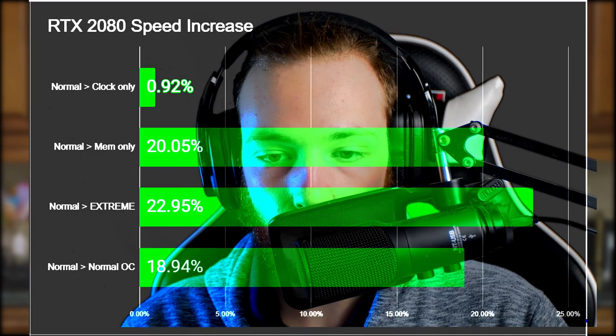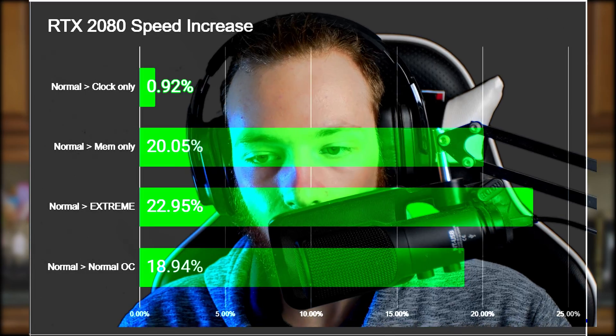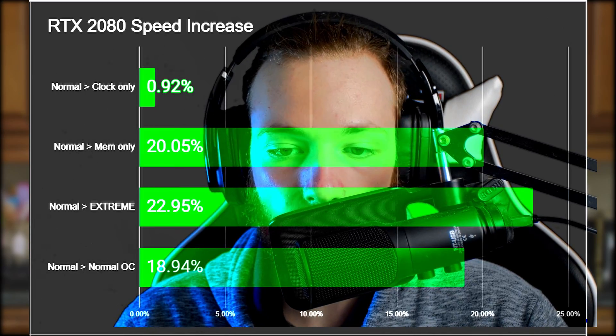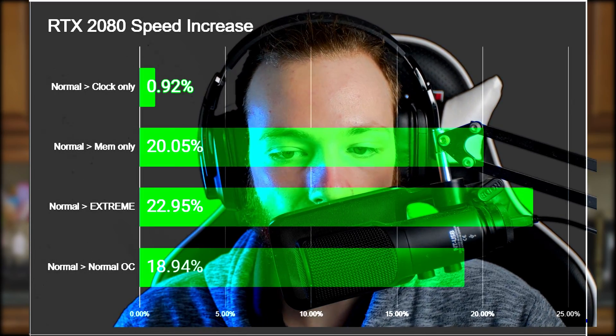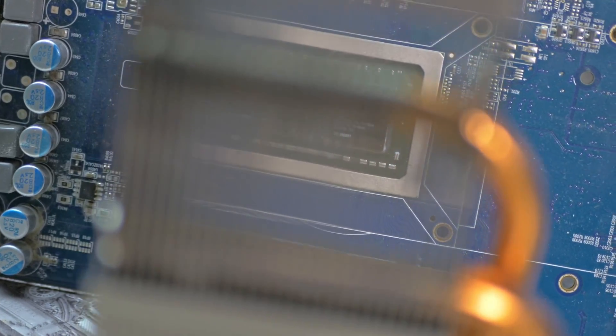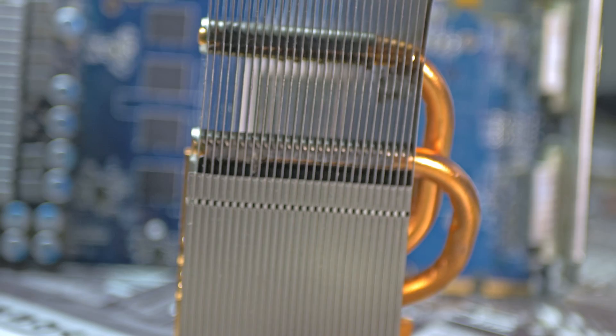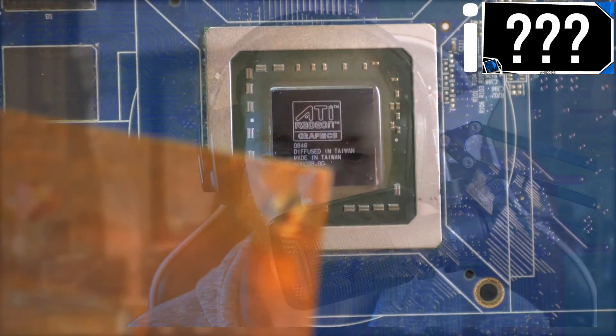Obviously you might not want to run an overclock right at the limit of your GPU. But lowering the clock will still yield an 18.94% uplift. Just imagine the GPU getting hotter in summer — you started a render and went out to do some photogrammetry. Link in the description and top right if that video is out by the time you're watching.